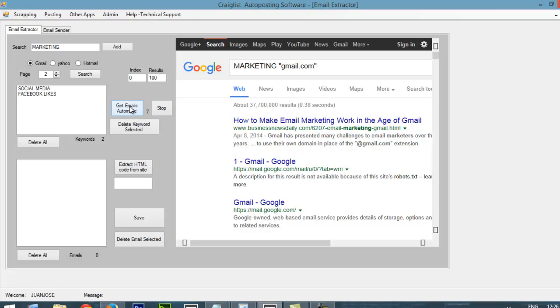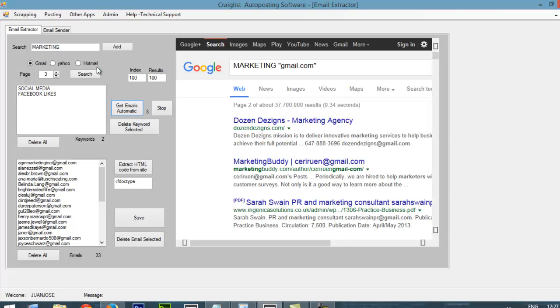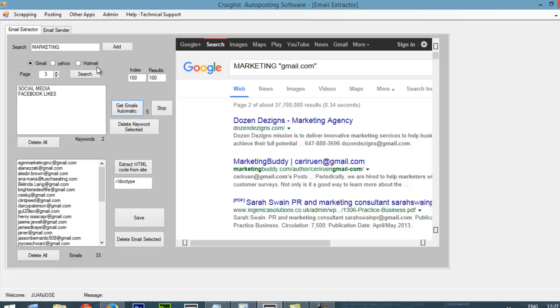And you have the option to get Gmail emails. You have the option to get Yahoo emails. You have the option to get Hotmail emails. So this thing is going to grab a lot of emails for every keyword that you look for.